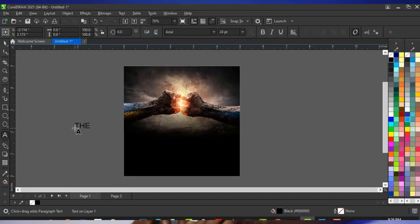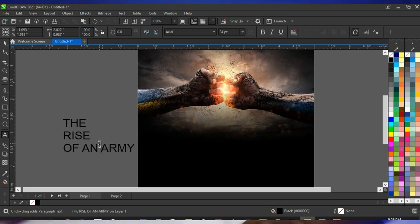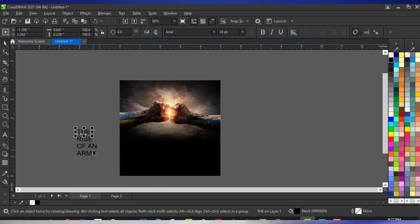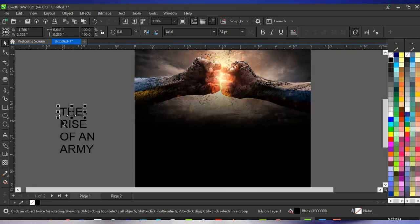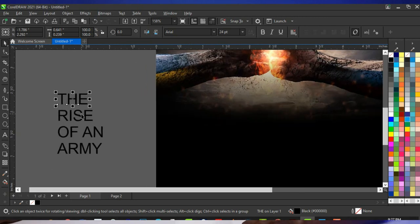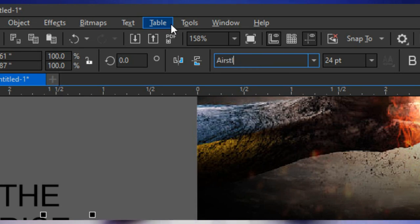The text reads 'Rise of an Army.' Press Ctrl+K to break the text apart. There are two words that need to be very outstanding: 'Rise' and 'Army.' The other words are just joining words. I'm going to make Rise and Army outstanding by selecting them and changing the typeface to 'A Strike.' Many people ask about this typeface — it's A Strike. That is it.